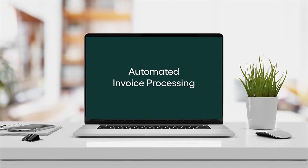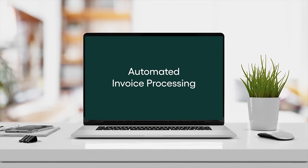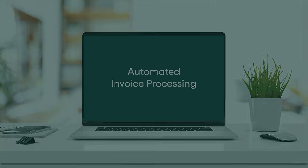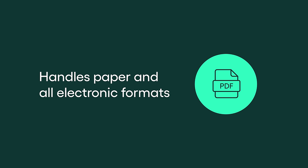Automated invoice processing. This is how it works. The first step is capturing invoice data.